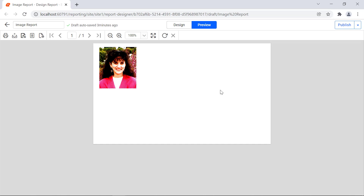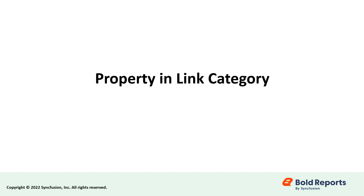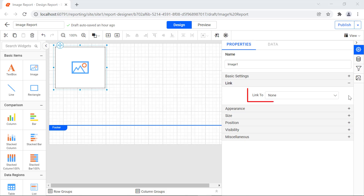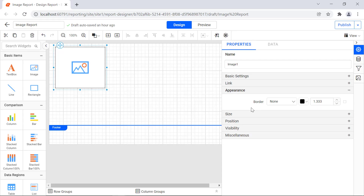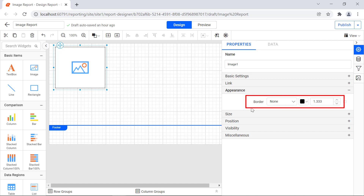Now, let's move on to the other properties in basic settings. Let's see the property under the link category. The link to option is used to add a hyperlink and report to the image. By default, none is selected. Let's see the property under the appearance category. Using the properties under the appearance category, the user can change the image border style, border color, and border thickness.